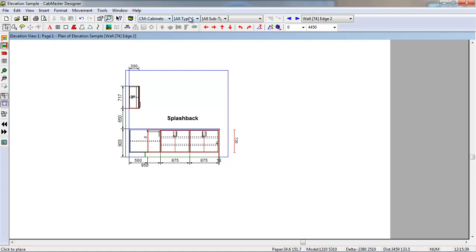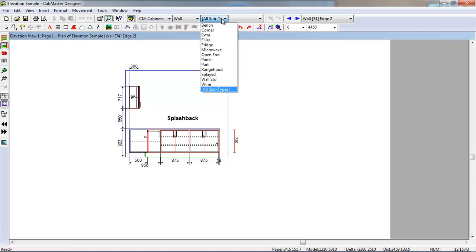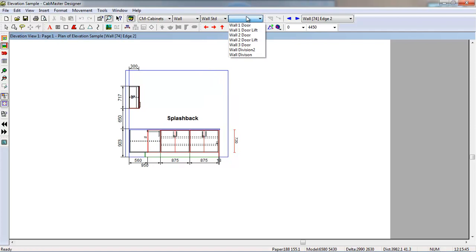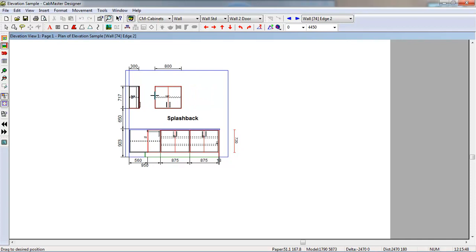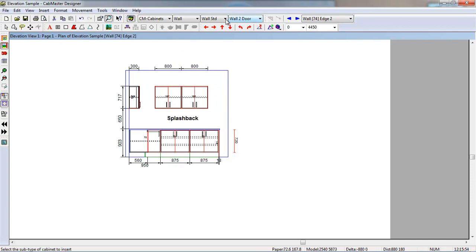We can choose a cabinet. I just want to put in a wall, a wall standard, and grab a wall standard cabinet. We can now draw in elevation view. So we can add cupboards into here, we can go and grab a filler, we can add things into here as well.